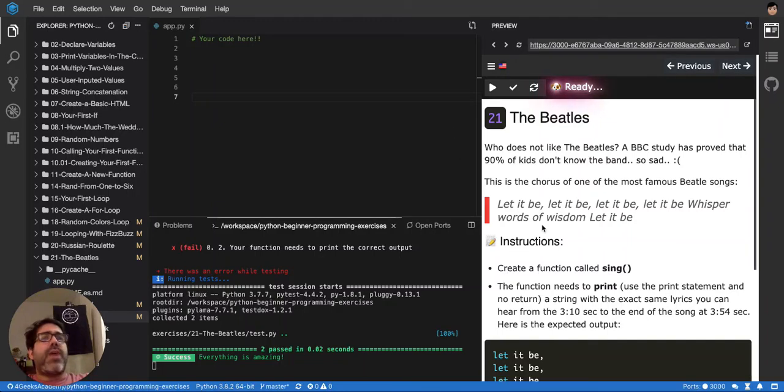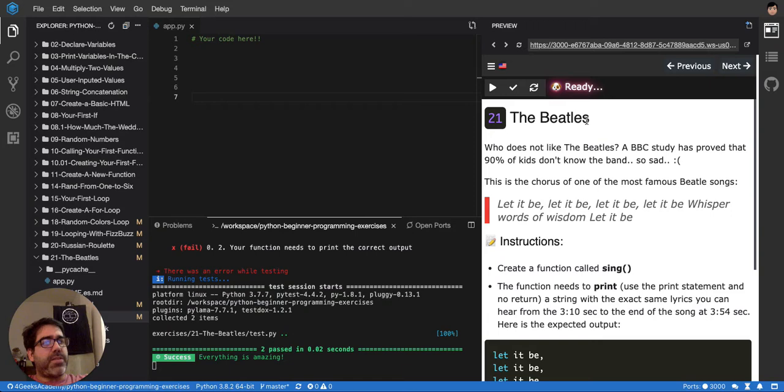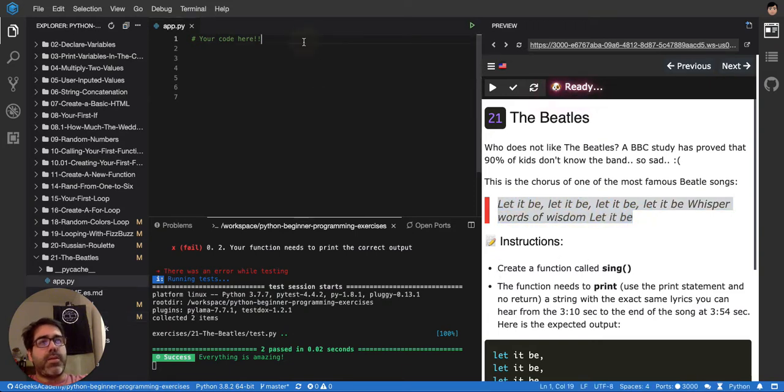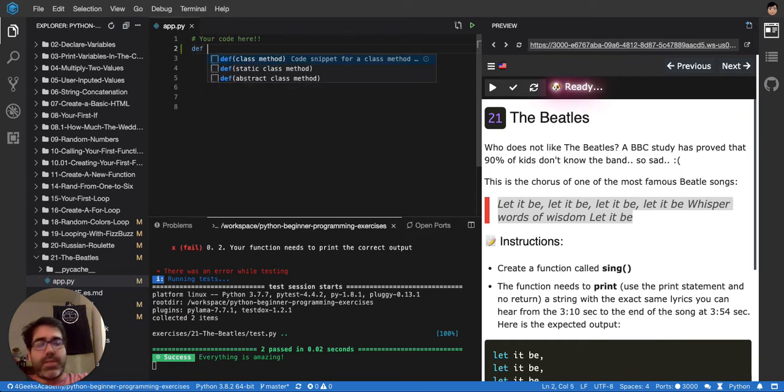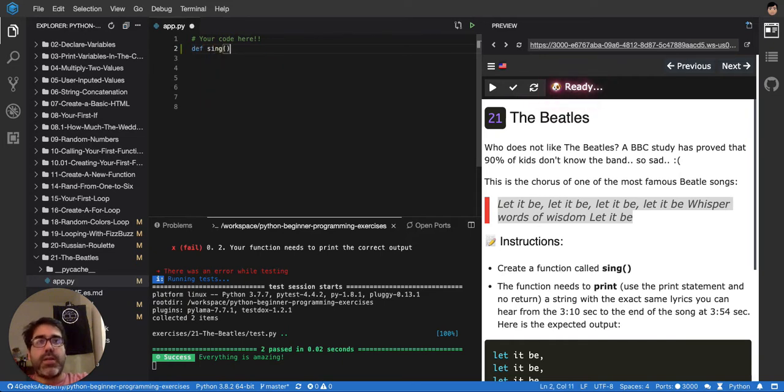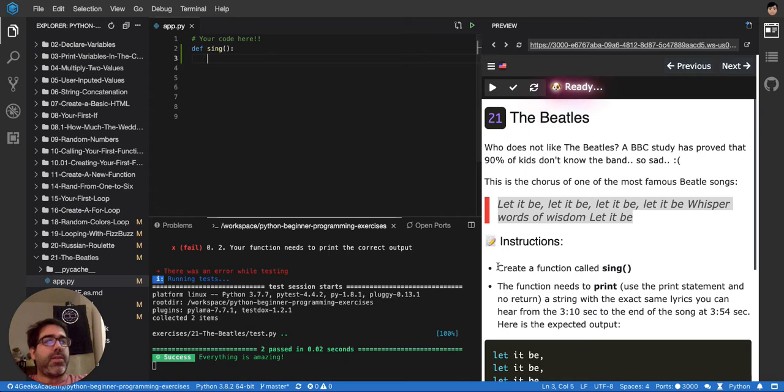Okay, so here basically we have to, it says here, it's about the build song, that's something like this, but we have to create a function that says sing. So define a function sing, that's it, what it is.